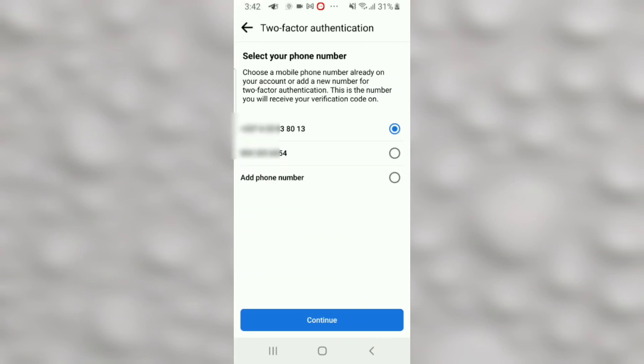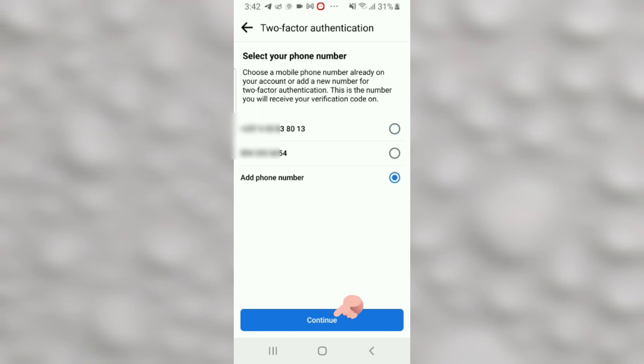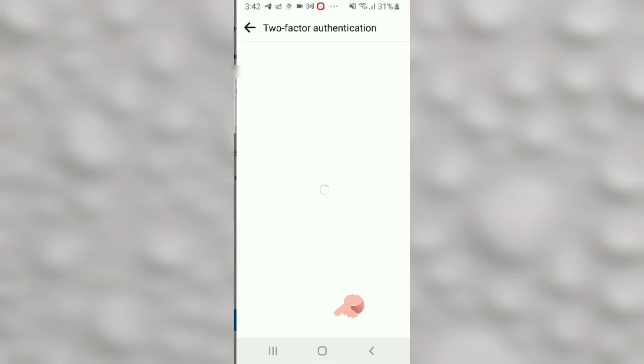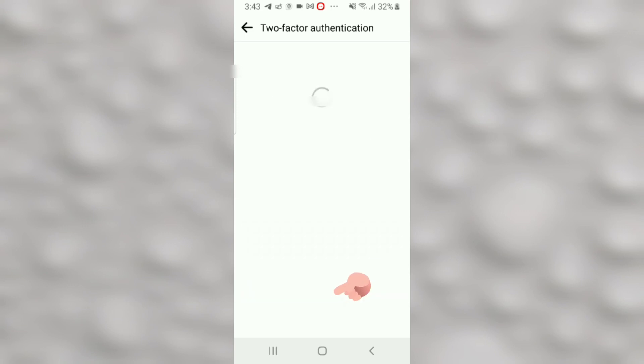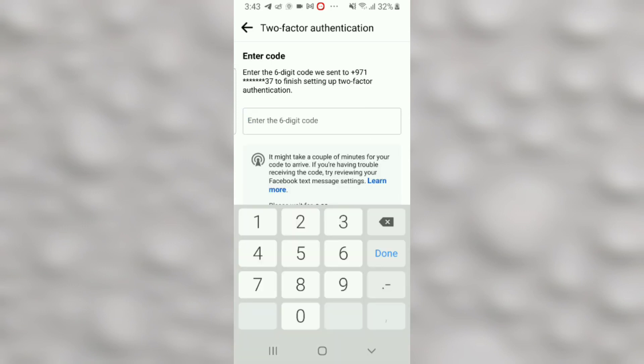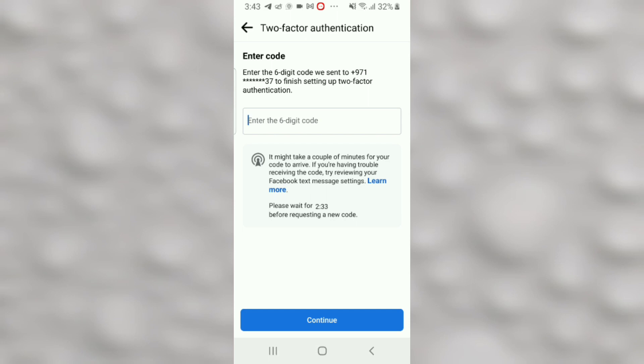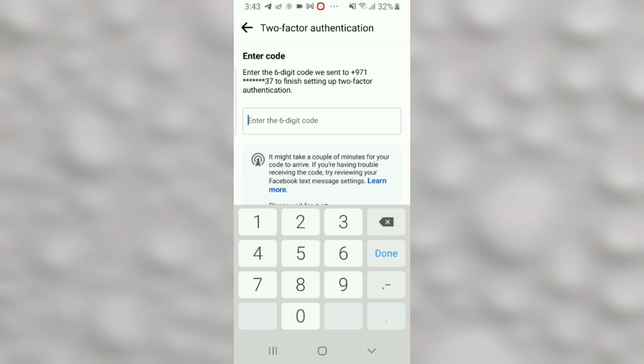Now if you don't have any two-factor authentication active on your Facebook account, the only option here you'll find will be Add Phone Number. Just go ahead and click on Add Phone Number, click Continue, and then enter your mobile number. Click Confirm, wait for a few seconds, and Facebook will send you a six-digit confirmation code. Enter the six-digit confirmation code right here and then click Continue.